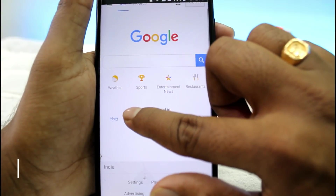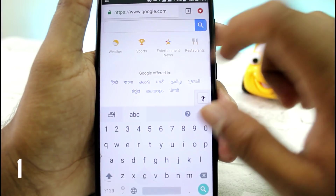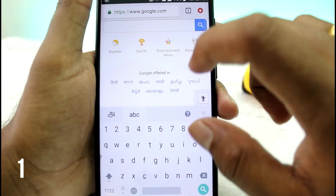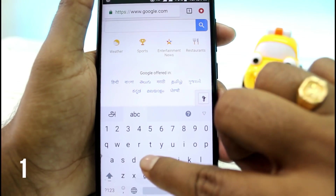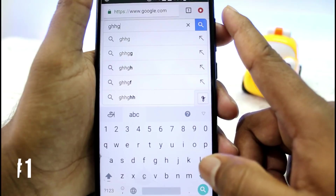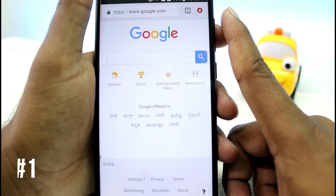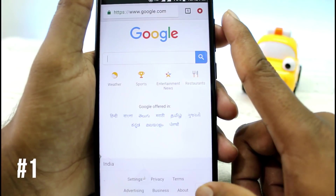We will see the first trick. It is a Google trick. What is it? We will search on Google. We will just type it, but we will try it.